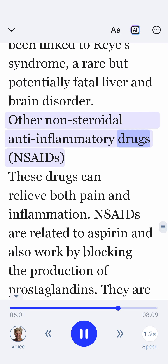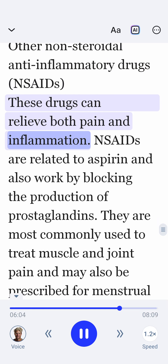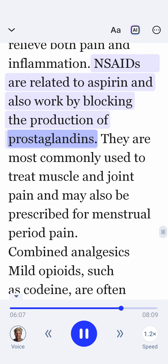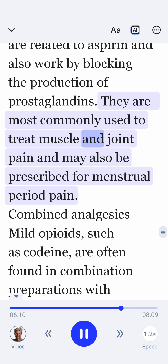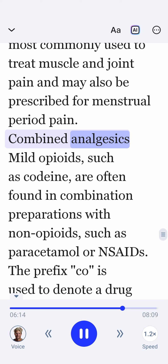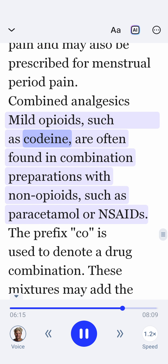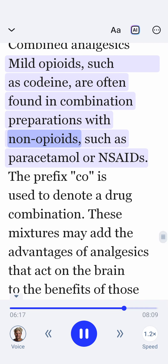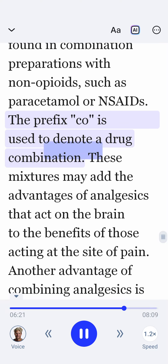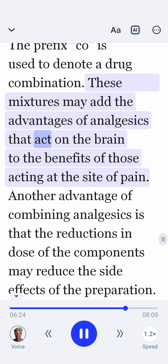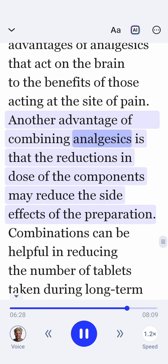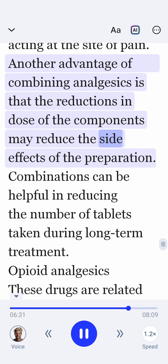Other non-steroidal anti-inflammatory drugs, NSAIDs: these drugs can relieve both pain and inflammation. NSAIDs are related to aspirin and also work by blocking the production of prostaglandins. They are most commonly used to treat muscle and joint pain and may also be prescribed for menstrual period pain. Combined analgesics: mild opioids, such as codeine, are often found in combination preparations with non-opioids, such as paracetamol or NSAIDs. The prefix CO is used to denote a drug combination. These mixtures may add the advantages of analgesics that act on the brain to the benefits of those acting at the site of pain. Another advantage of combining analgesics is that the reductions in dose of the components may reduce the side effects of the preparation.